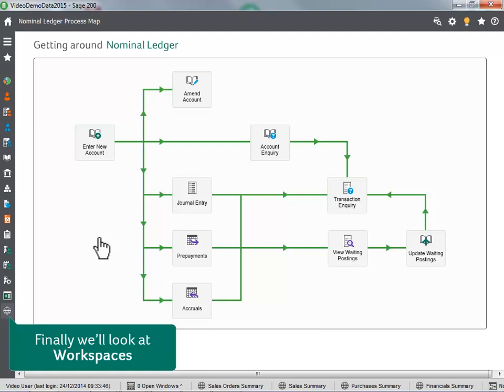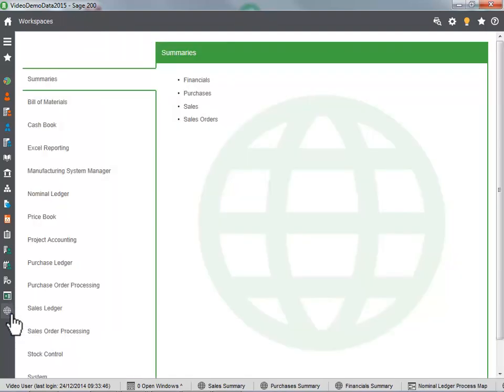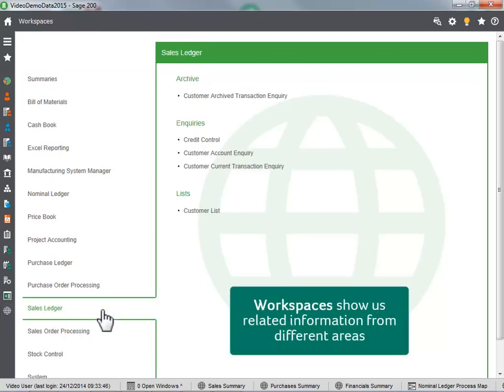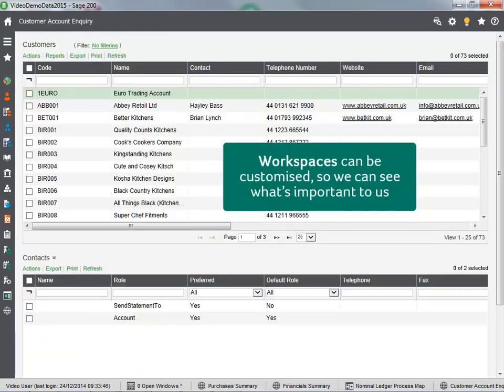Finally, we will look at workspaces. Workspaces show us related information from different areas. Workspaces can be customized, so we can see what is important to us.